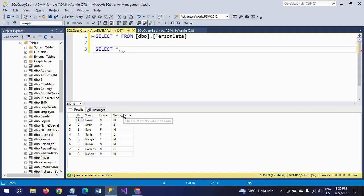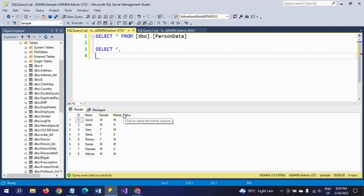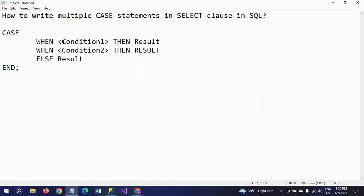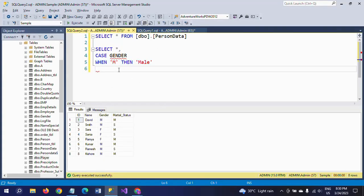First I am writing SELECT *, then adding a comma to start the CASE statement. The logic is: if gender is 'M' then show 'Male', if gender is 'F' then show 'Female'. So I write: CASE gender WHEN 'M' THEN 'Male' WHEN 'F' THEN 'Female'.